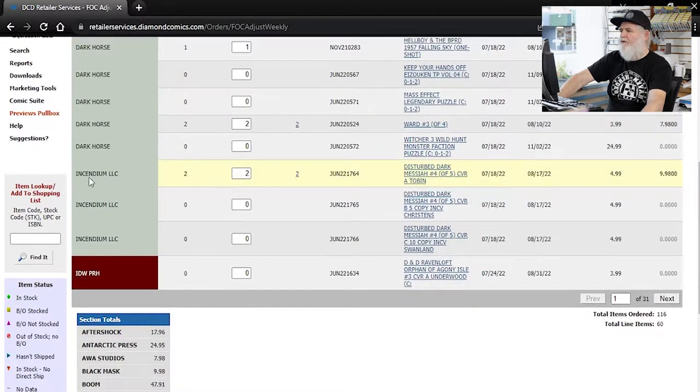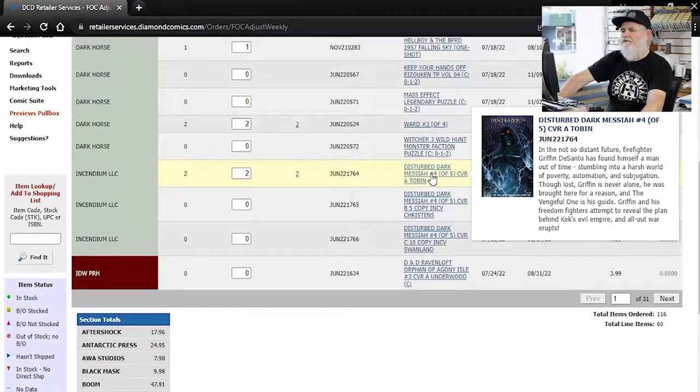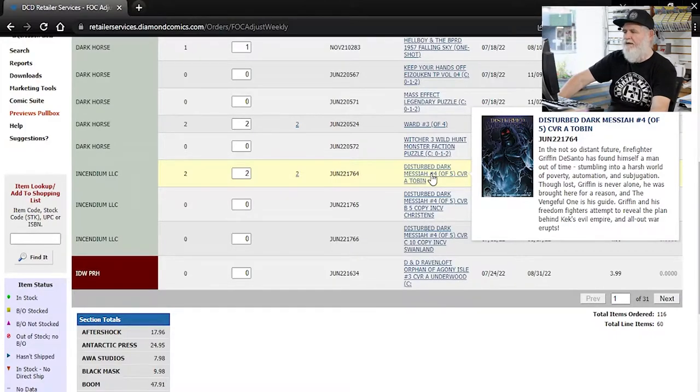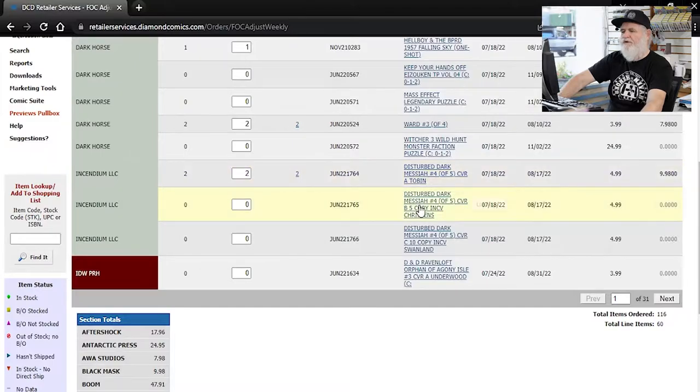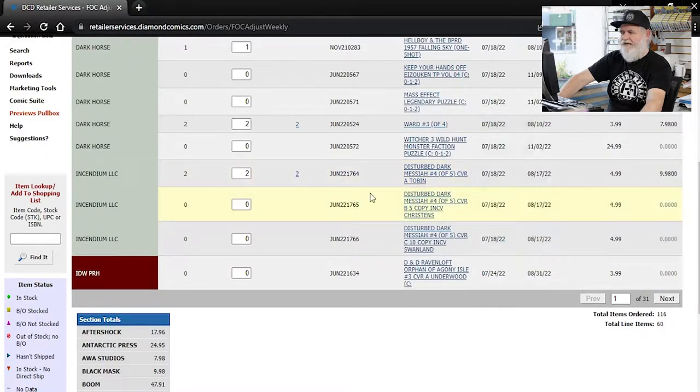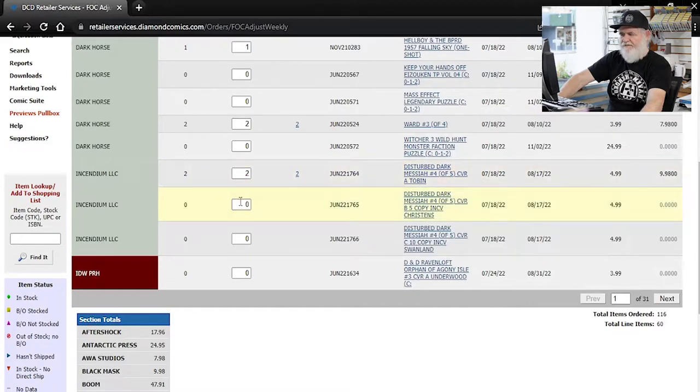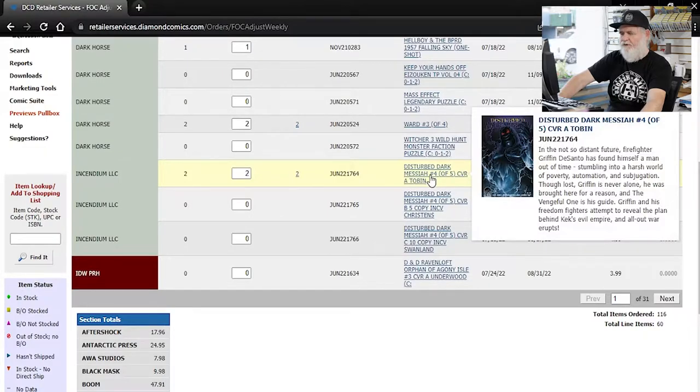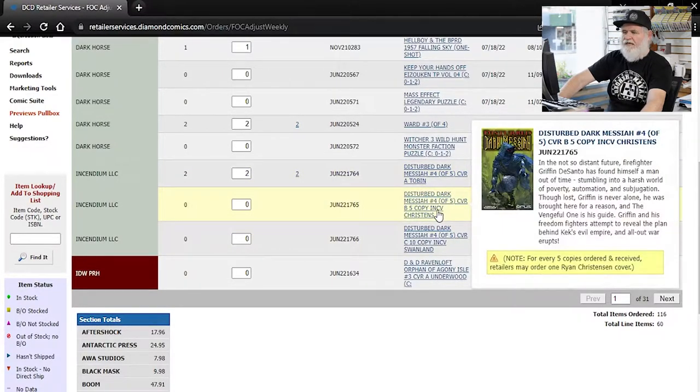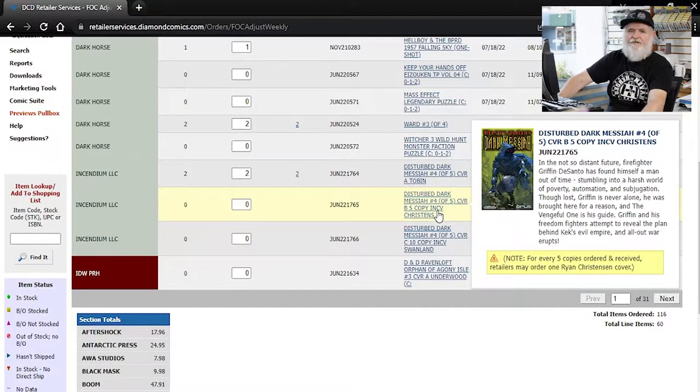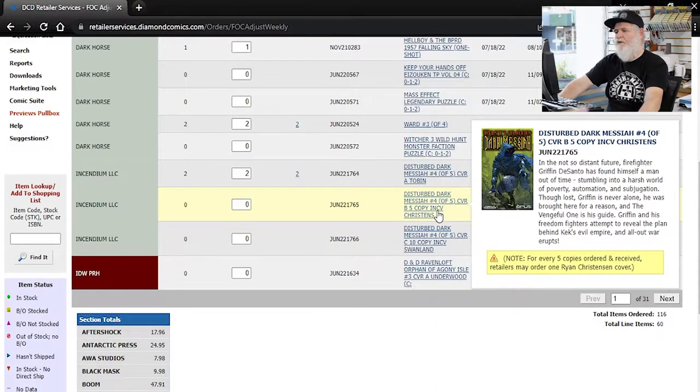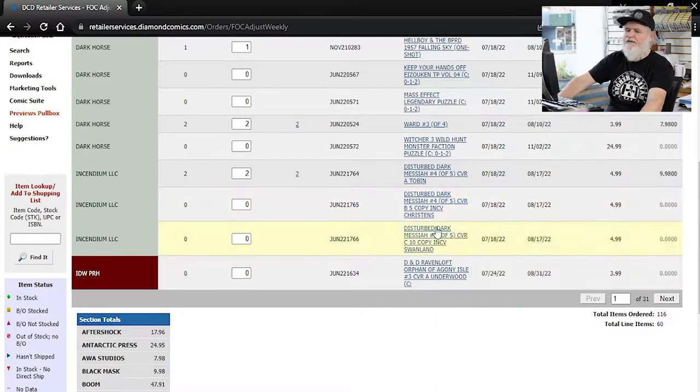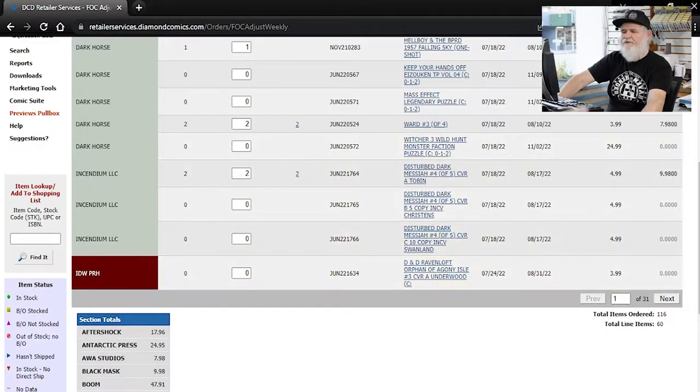If you'd like to see a better picture of the cover, you just give that a click and then it comes up even bigger. So all that right on the website. Super nice. You can see what we're getting. Here's where we can make changes. This is a new company that was Dark Horse. And then there's Insidium. They're doing some bands. They're about like the characters for like some heavy metal bands. This is Disturbed Dark Messiah. We're getting two, but they have a five copy incentive.